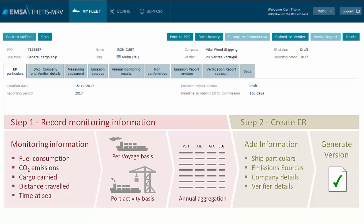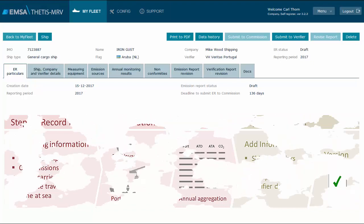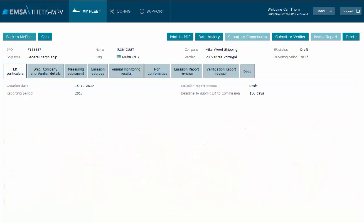To finalize step 2 on generating a version of the emission report, it is fundamental to understand first the workflow process and an explanation of the content for the emission report. These elements will be covered in other tutorial videos.